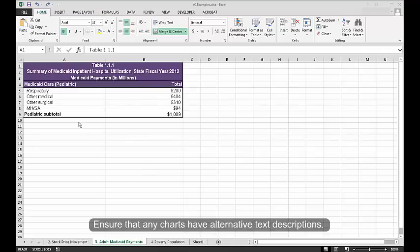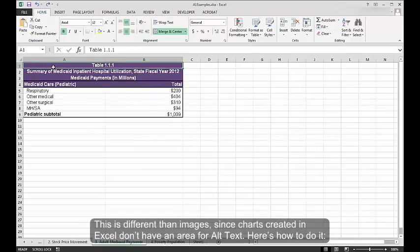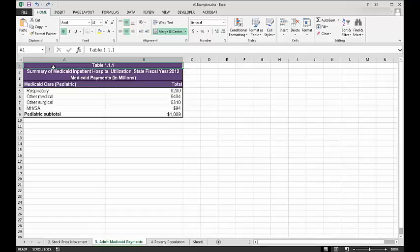Charts. Ensure that any charts have alternative text descriptions. This is different than images since charts created in Excel don't have an area for alt text. Here's how to do it.